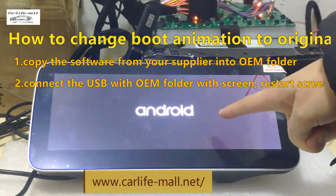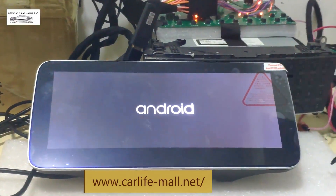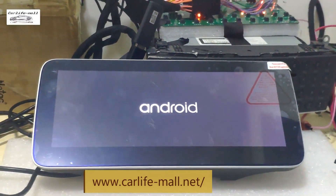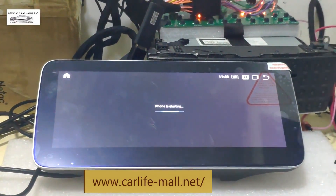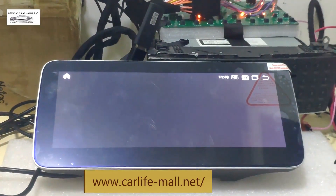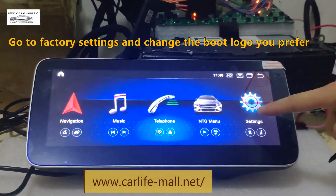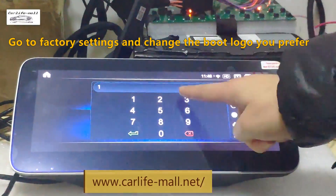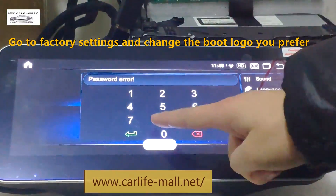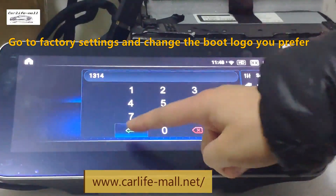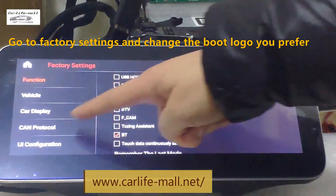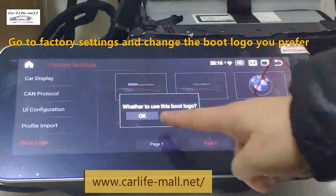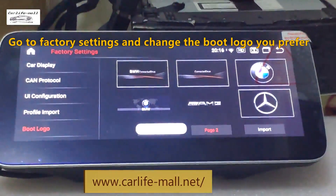The boot animation has been changed back to the factory one. So how do you change the boot logo? You just need to go to factory settings, input the password, then go to boot logo, choose the one you want, and restart.